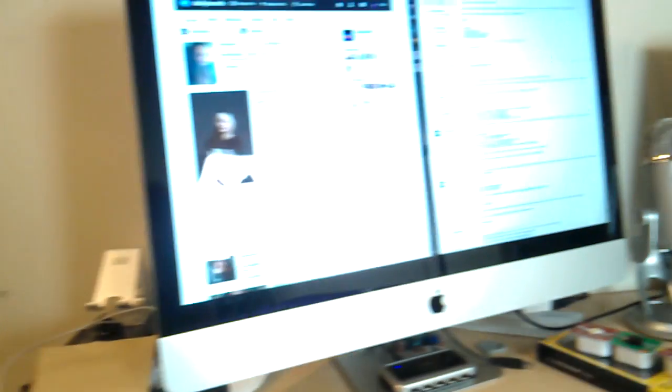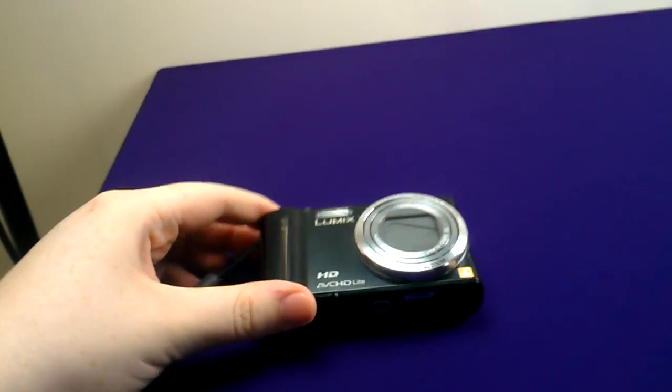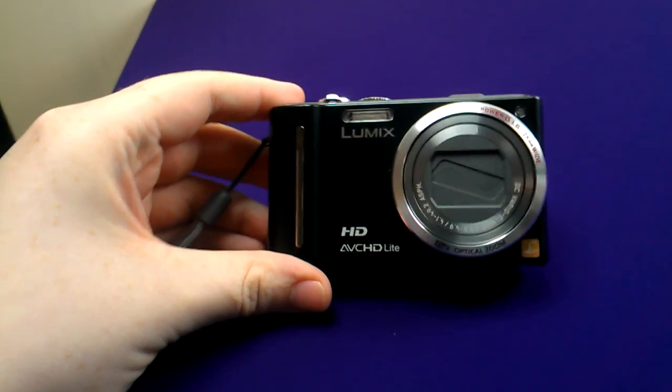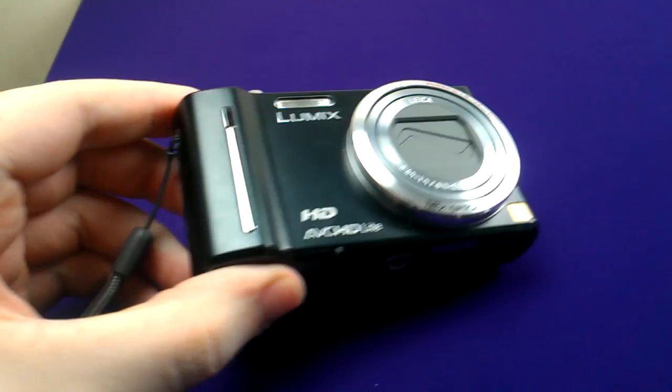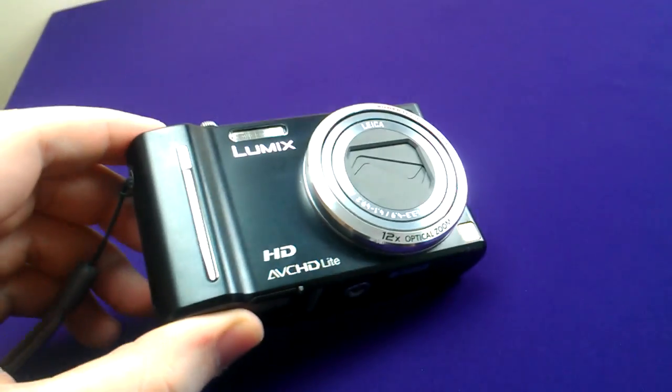So yeah, that is 720p on the HTC Titan. If you have any questions, you know what to do by now. Hit me up down below, at Sam J Pullum on Twitter as well. Like me on Facebook, links in the description.